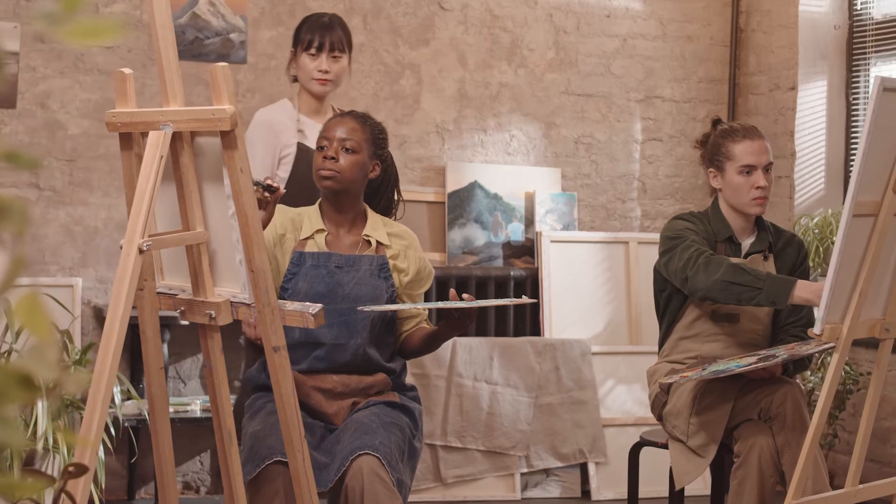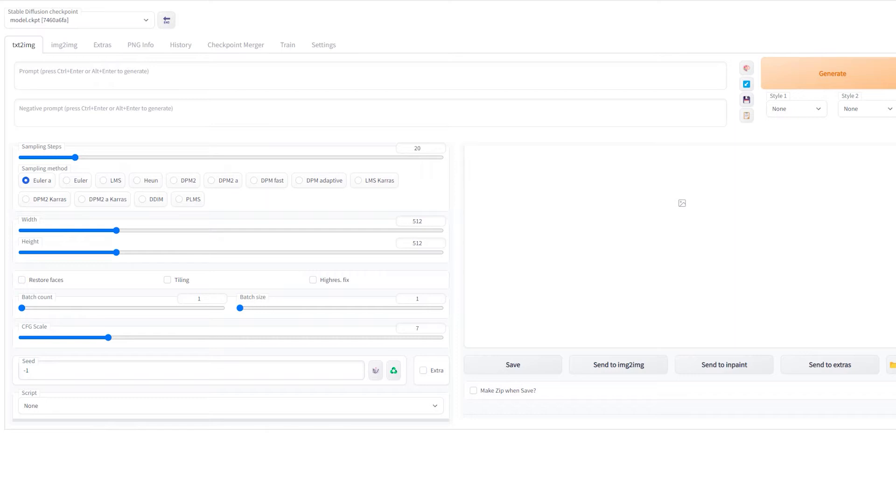I can make art without needing to train in illustration for over a decade, but I can't think of anything to make!